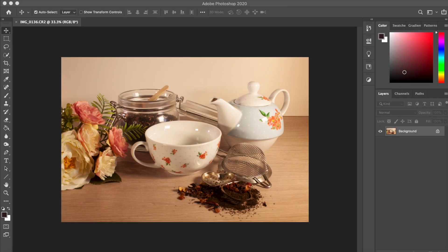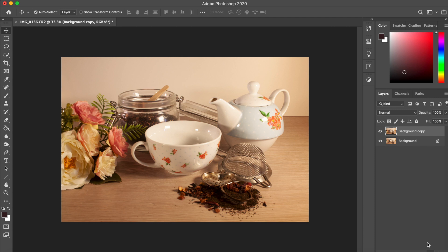We've got the photo. Now we need to edit it, especially if we've got a very dominant colored light, like we have in this image.